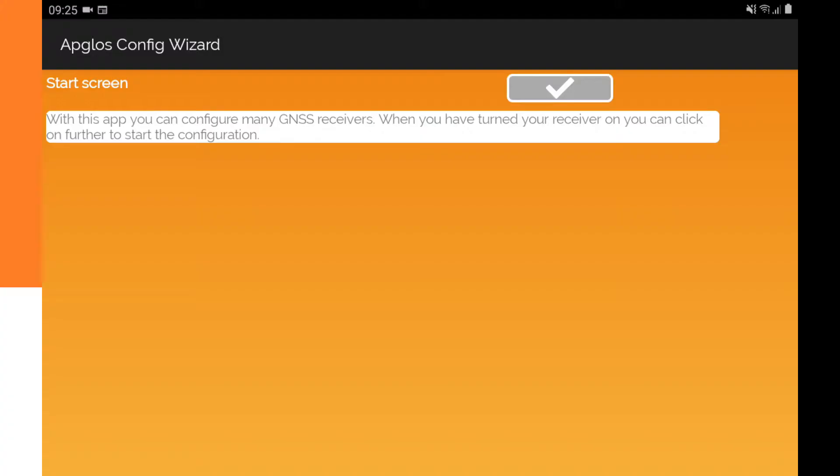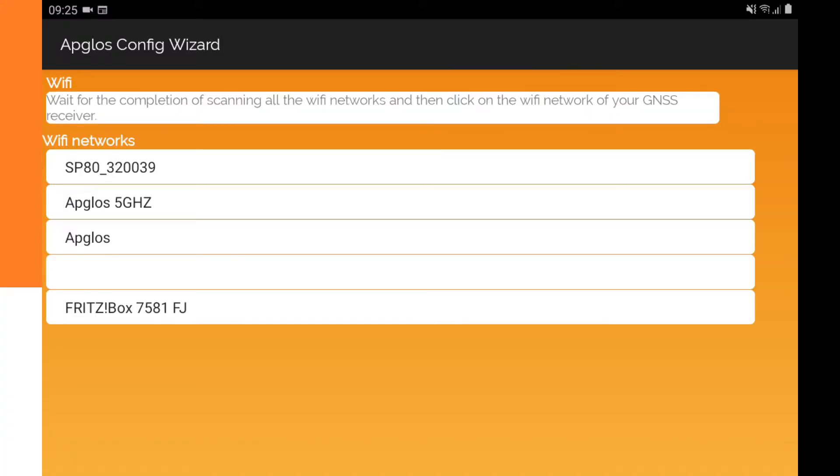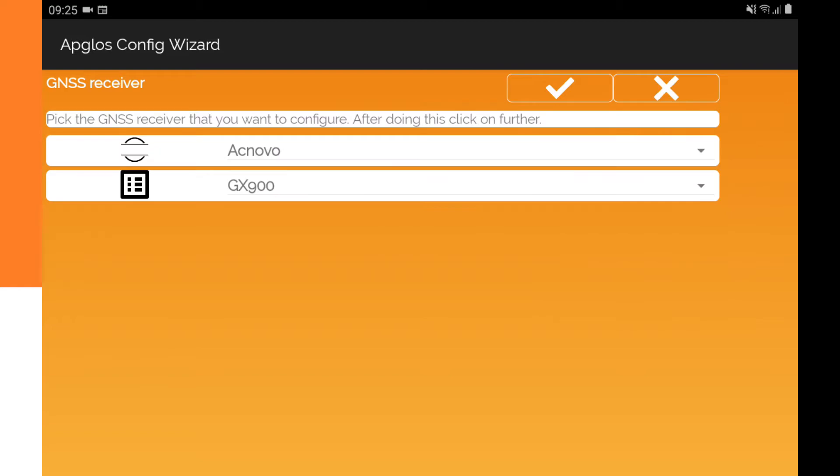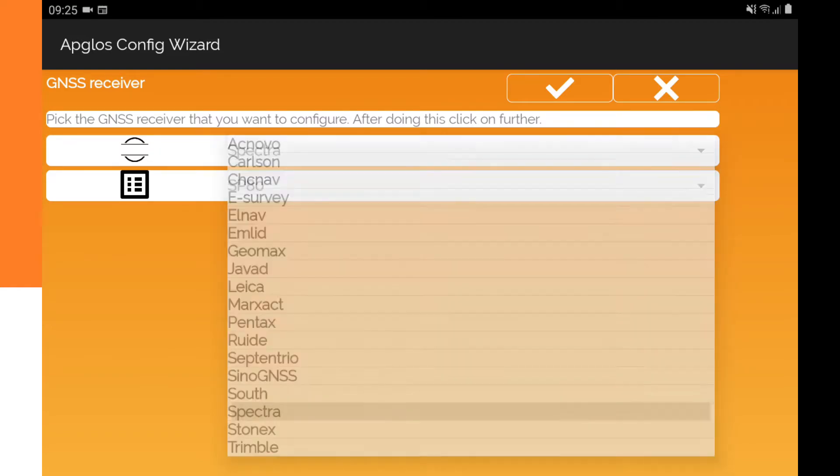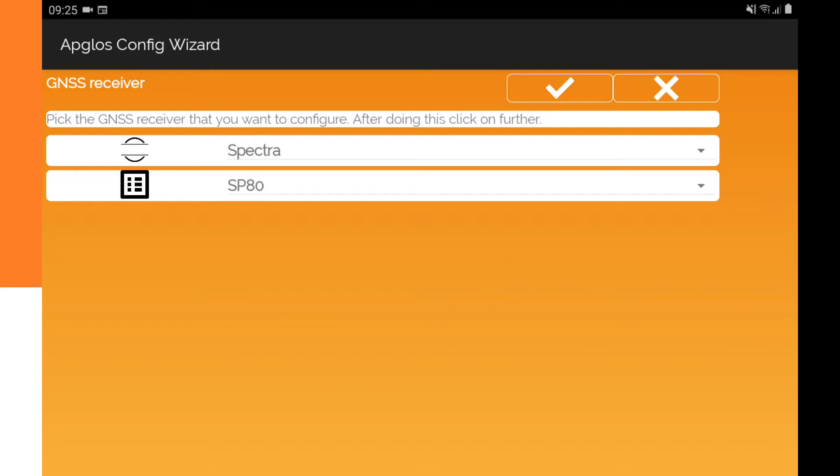So on the start screen we can just click OK and there is the Wi-Fi network of the SP80. It's called SP80 and then there's a number, so we can click on it and then we go to the next step and we have to select the Spectra and SP80.